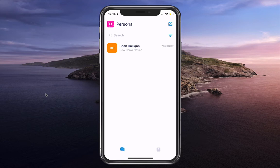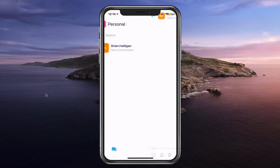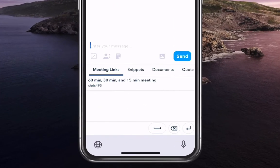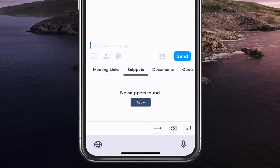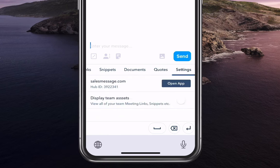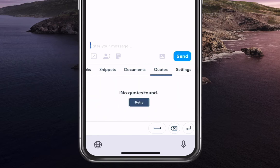Hey, this is Chris with Sales Message, and I want to share with you a really cool feature. HubSpot just launched at Inbound not too long ago, which gives you a HubSpot keyboard. It gives you the ability to insert meeting links, snippets, documents, quotes, even the settings over here.